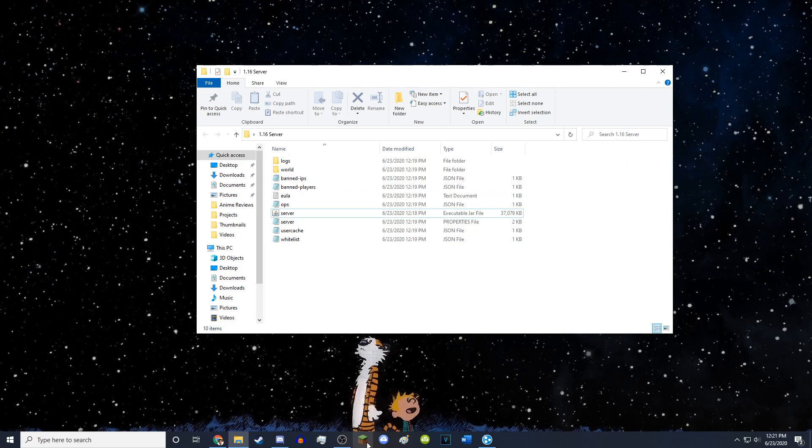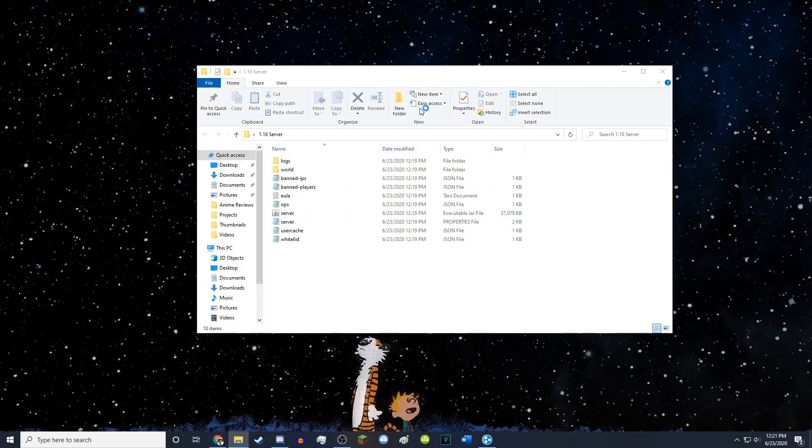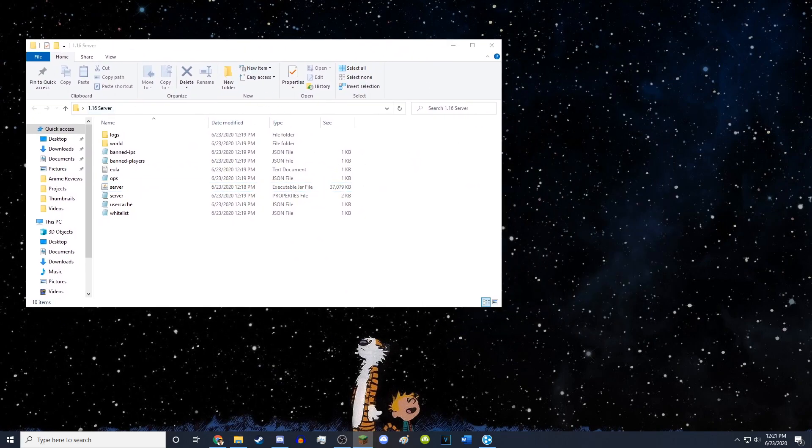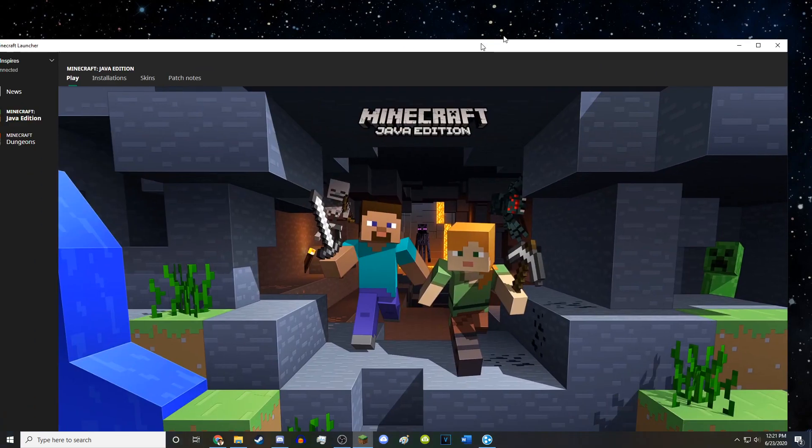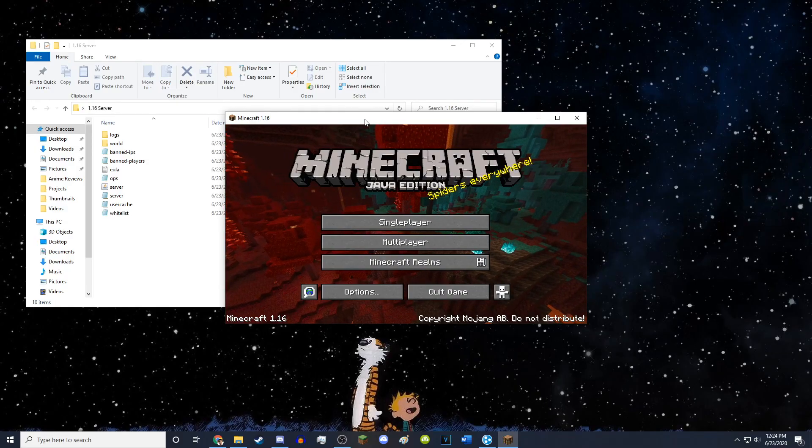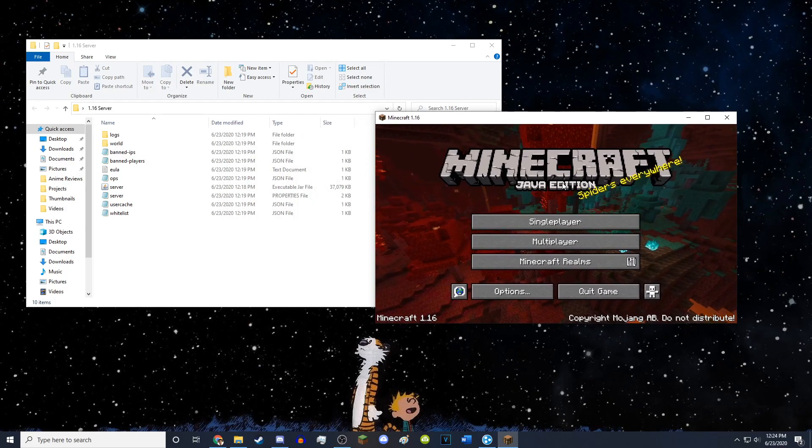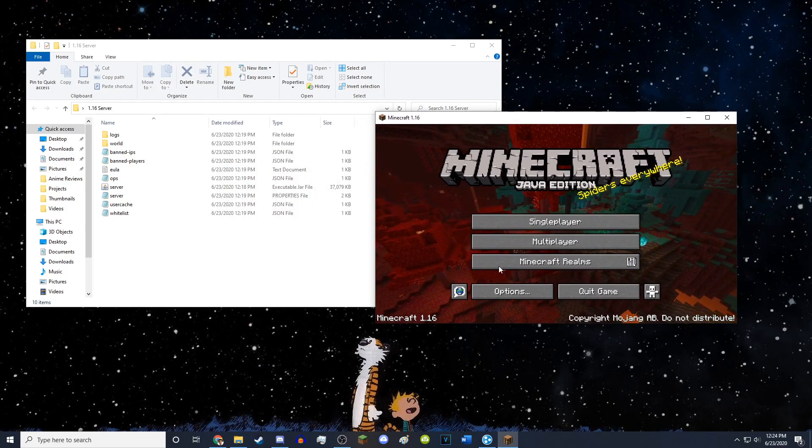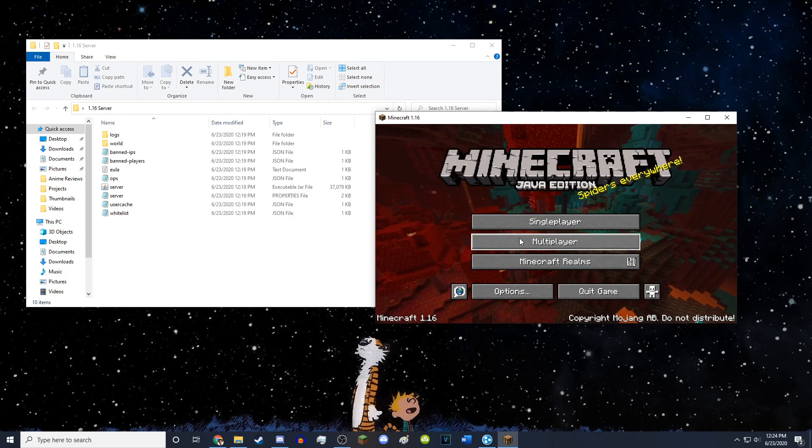But now we can actually go ahead and run the server and it will work. So now I'm just going to load up Minecraft on 1.16. So I am now in Minecraft on 1.16.